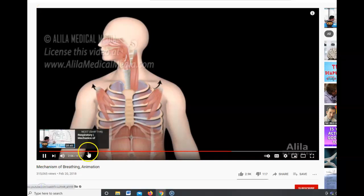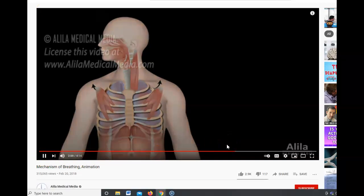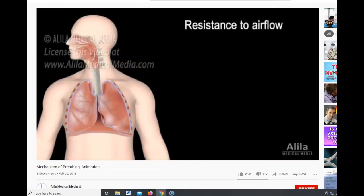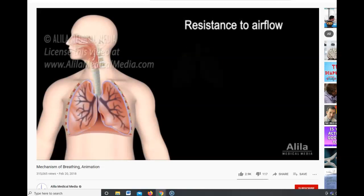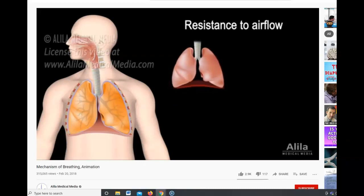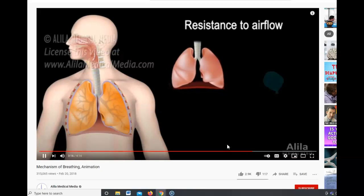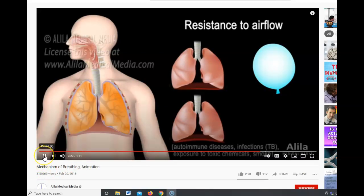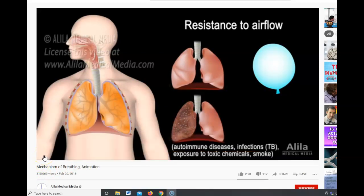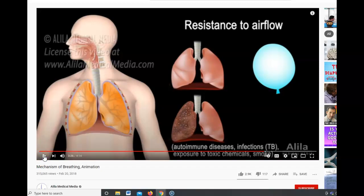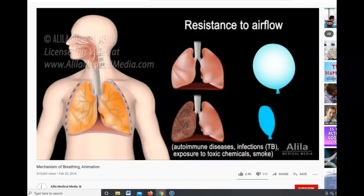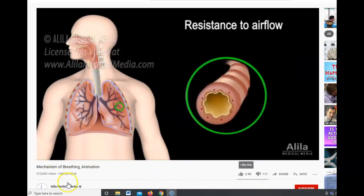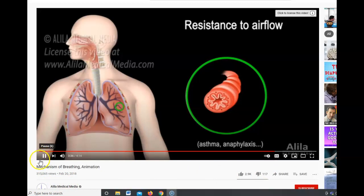Deep expiration, unlike quiet expiration, is an active process. Another factor affecting ventilation is resistance to airflow within the lung tissues and airways. Lung compliance refers to the ease with which the lungs expand. Healthy lungs have high compliance and low resistance, like a thin balloon that's easy to inflate. Compliance is reduced when lungs become stiff due to scarring or fibrosis, making the lung like a thick balloon that's harder to inflate.